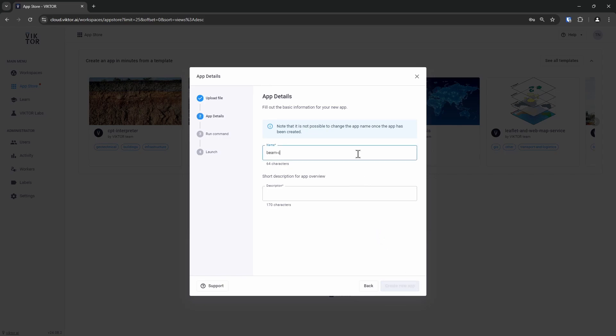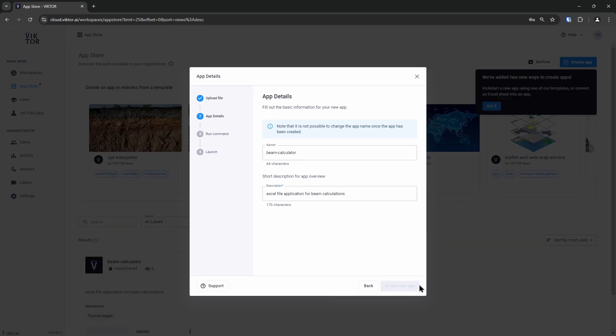The next step is to give our application a name and a short description. Then we can click on create new app.